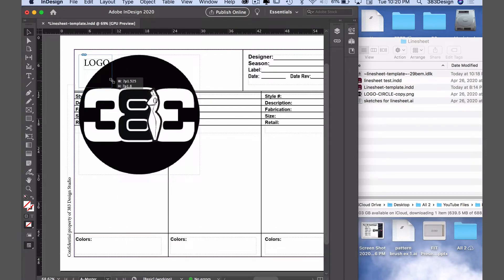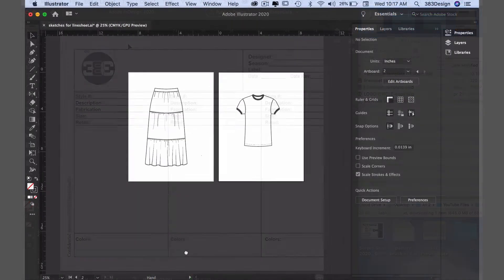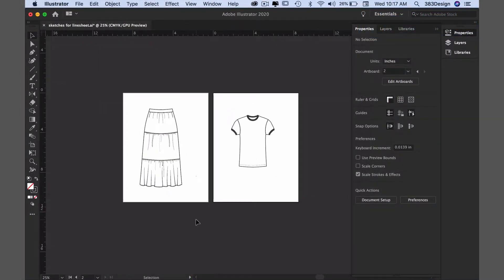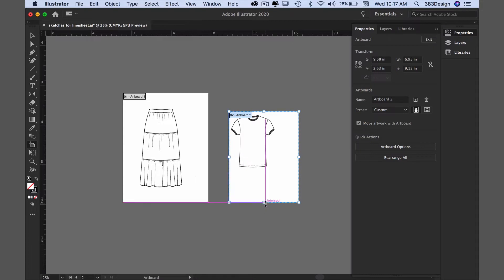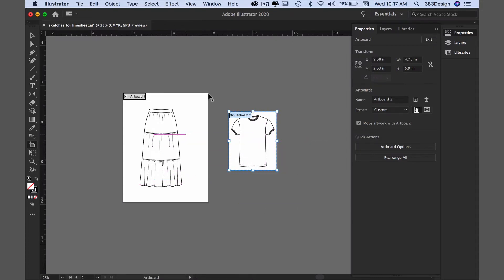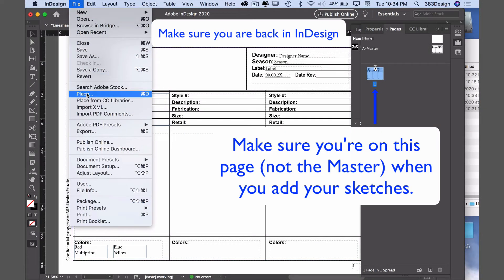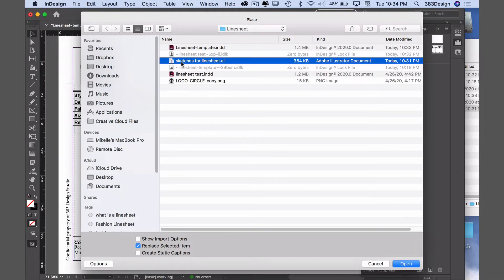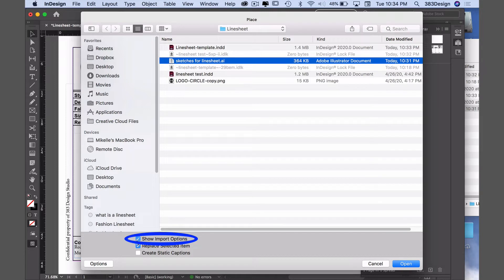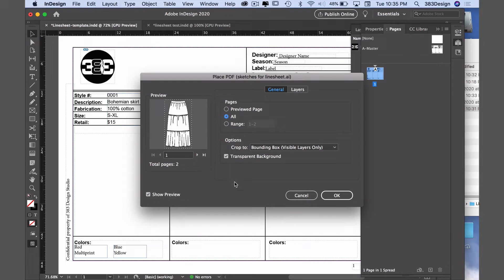To add your images, make sure they're saved in an Illustrator file and that each design is saved on its own artboard. I would also suggest that you resize the artboard so that it's closer to the actual size of the sketch. Next, go to File, Place, find your file, and at the bottom of the place window, click the box to show import options. This is particularly important when you have multiple artboards in an Illustrator document. Click open, and in the next window, choose all under pages so it allows you to import all sketches. Leave all other options as is and click OK.